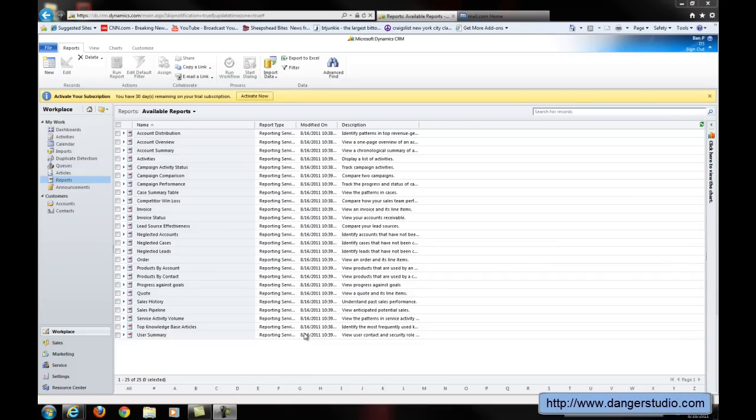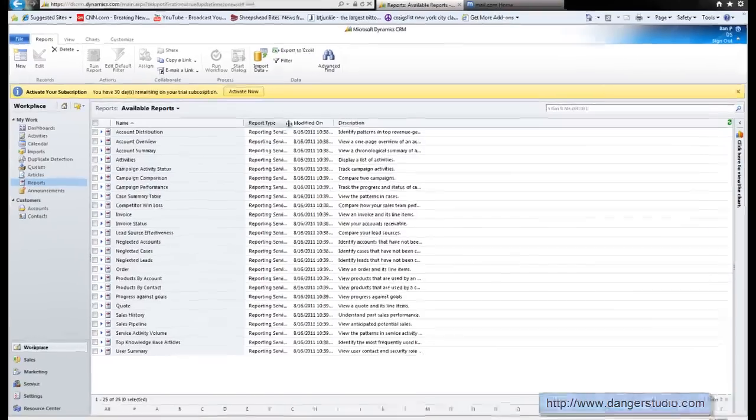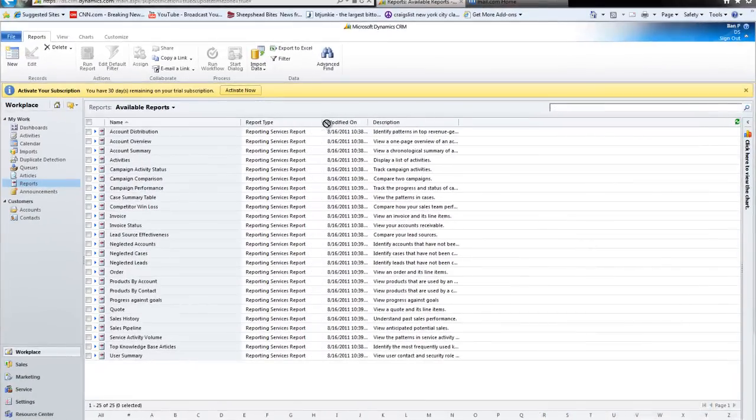Hi guys, in this video I'll be discussing how to run reports in Microsoft Dynamics CRM.